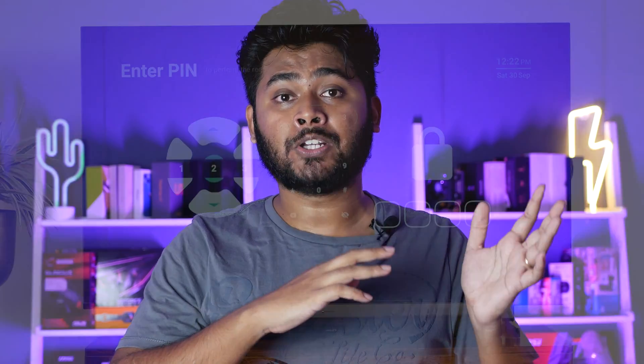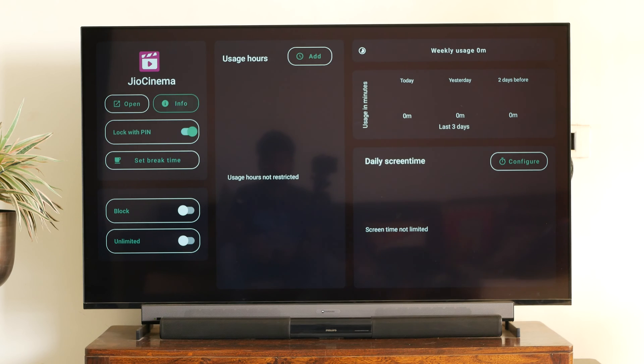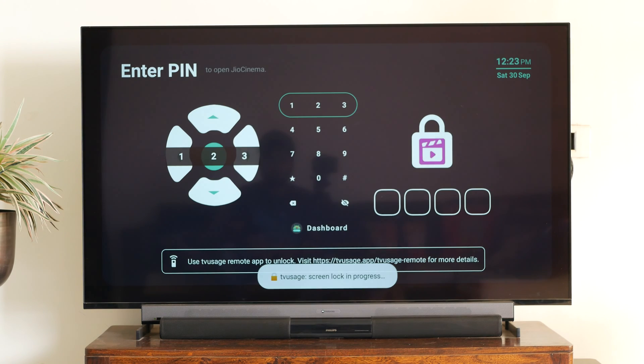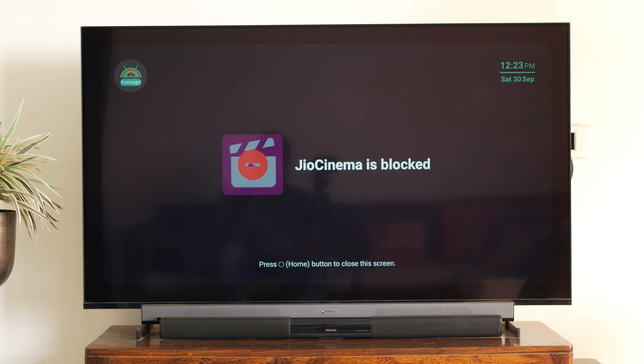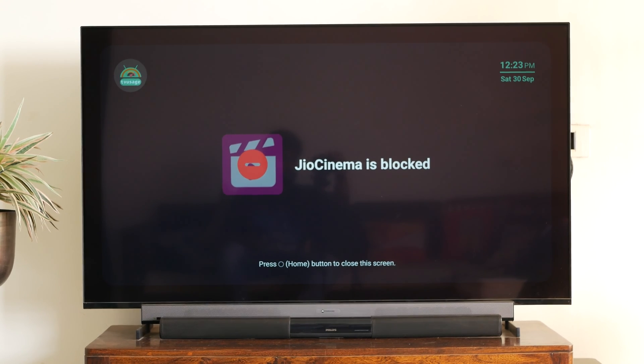So as the name suggests, you basically have the authority to lock or block any kind of application. The difference between lock and block is that once you lock an application, you can unlock it by using the four-digit code. But if you block an application, you flat out are not allowed to open the application at all.